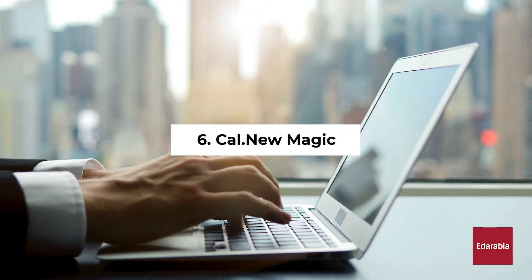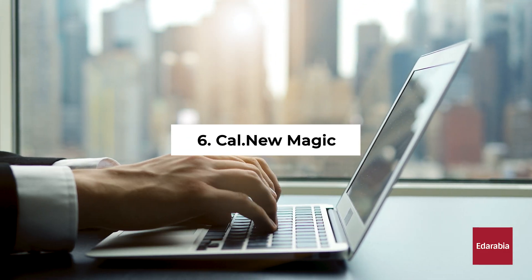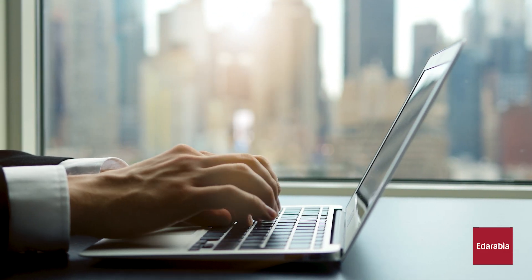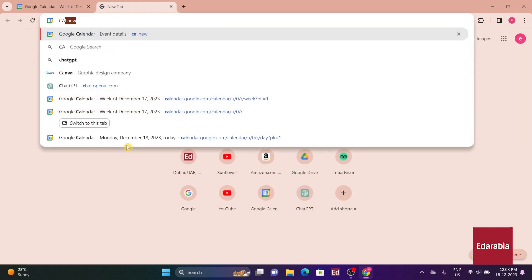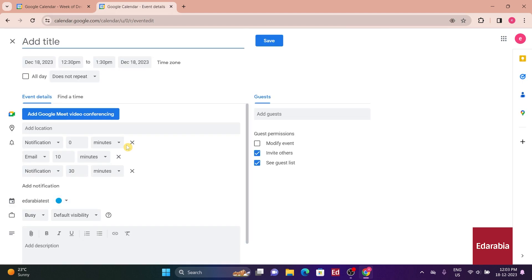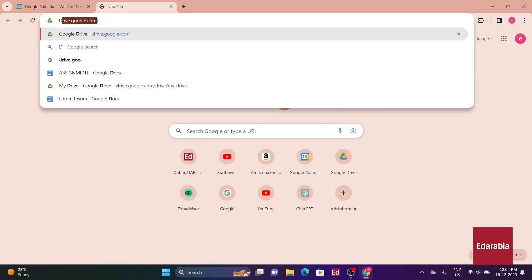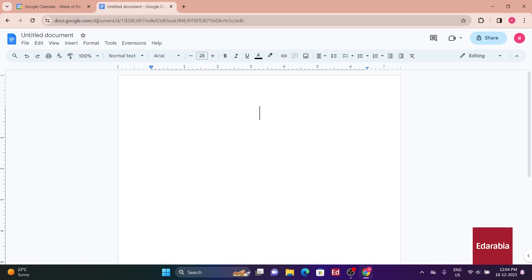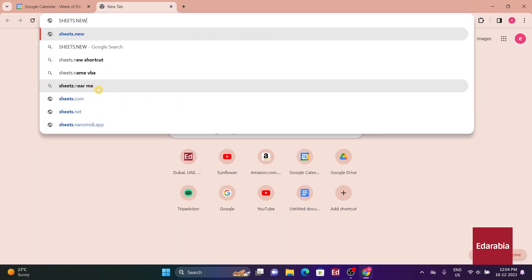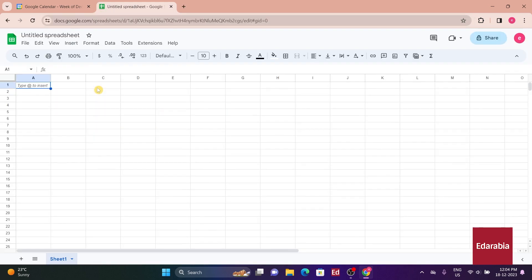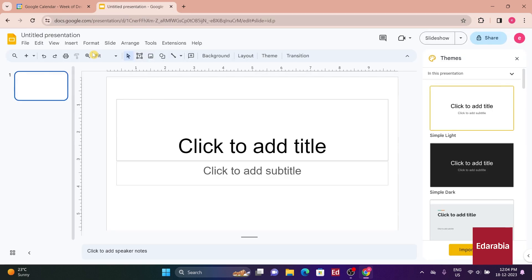Number 6. Cal.new Magic. Here's a swift tip for you. Easily generate a new event by visiting cal.new. As an added perk, you can also access docs.new, sheets.new, slides.new, sites.new, allowing you to create new content to your heart's content.